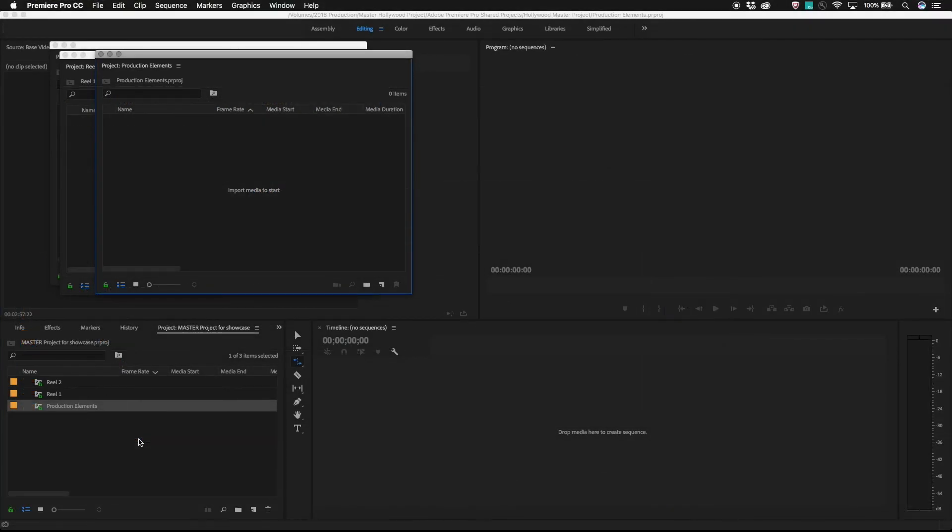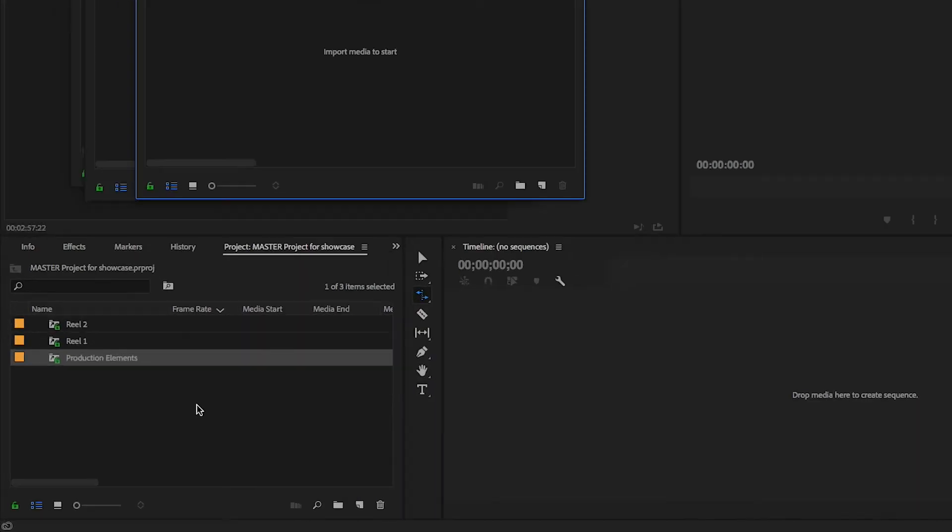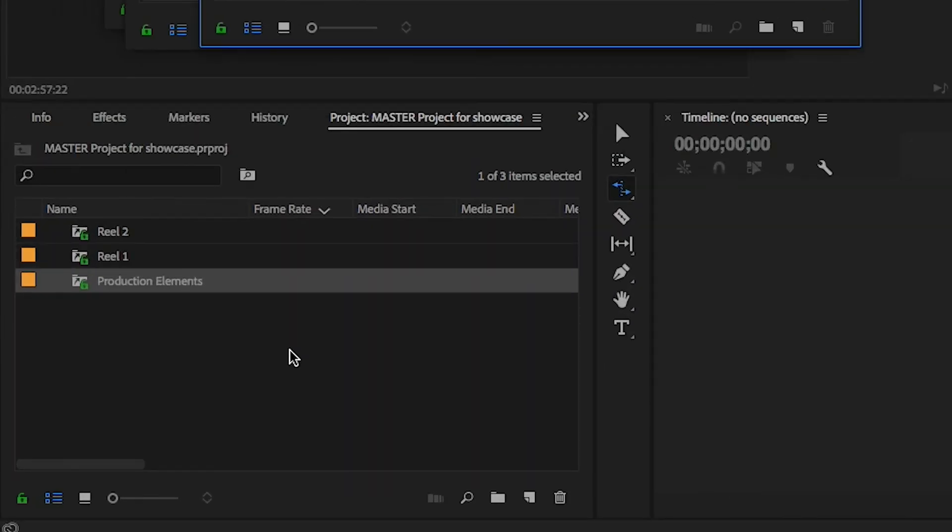To make it easy to see who is editing what within the master project, there is a metadata column we can turn on that'll show who has each project locked.